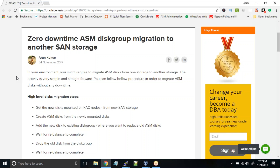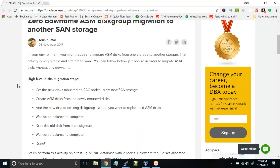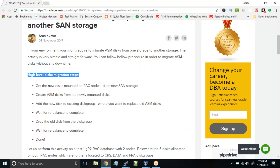Sometimes in real time it might happen that your client has provisioned a new storage and you want to move your ASM disks from the old storage to the new storage. It's a pretty simple activity but it can get a little tough in real time because you have to do a little bit of monitoring in order to get things right. I'll walk you through this simple activity on my test VMs. Here are the high-level steps.